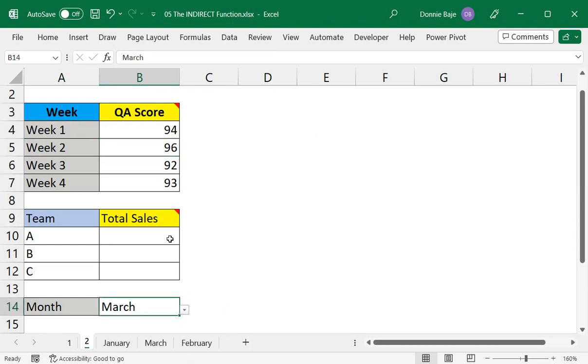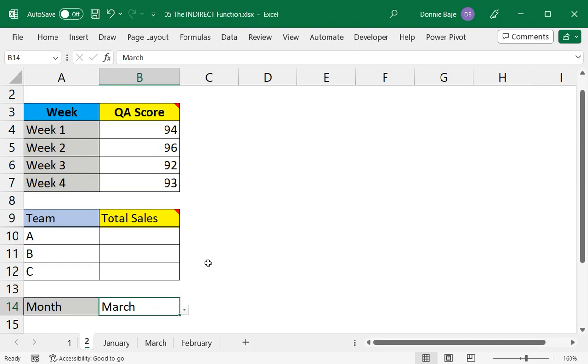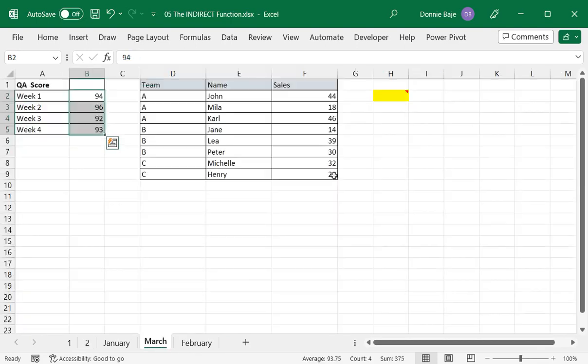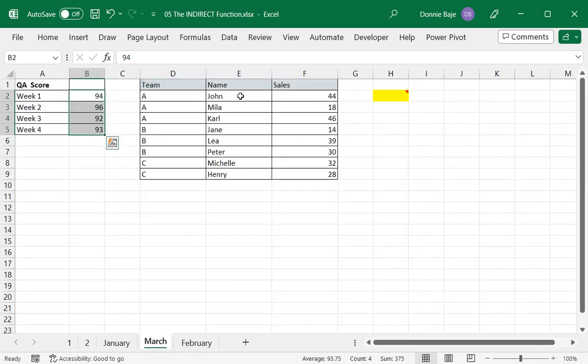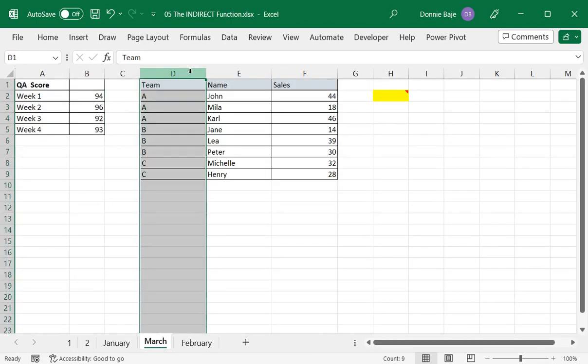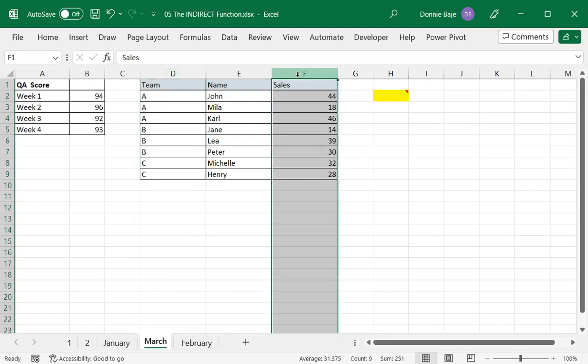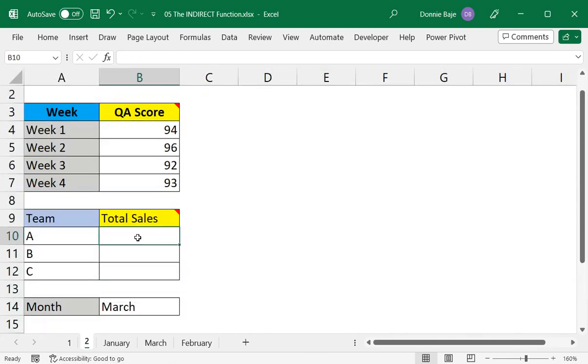Now I want to show you as well other ways that you can use this. For example, here I want to find the total sales for team A, team B, and team C for March in this case. So for March here, we have the second table with team names and sales.